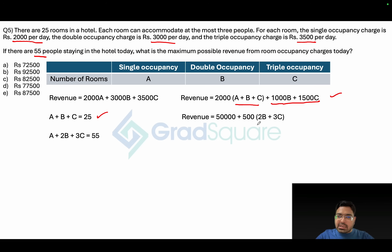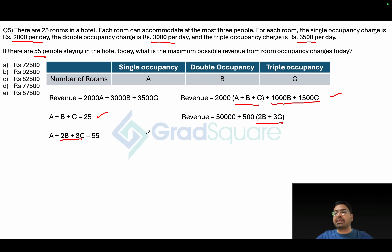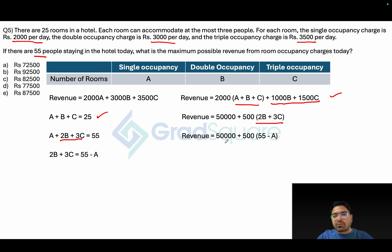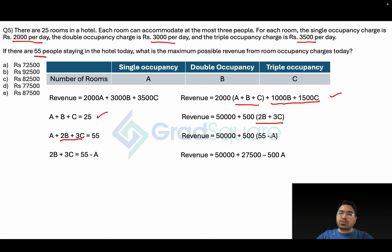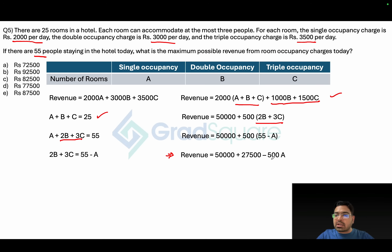Since 2b + 3c appears in the guest equation, we know 2b + 3c = 55 - a. Substituting into the revenue expression gives: Revenue = 50,000 + 500(55 - a) = 50,000 + 27,500 - 500a = 77,500 - 500a. To maximize revenue, we need to minimize 'a', so the least value is a = 0.